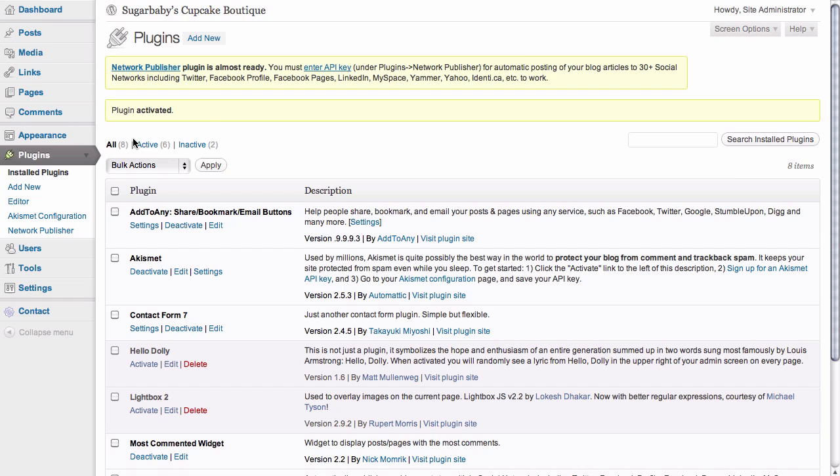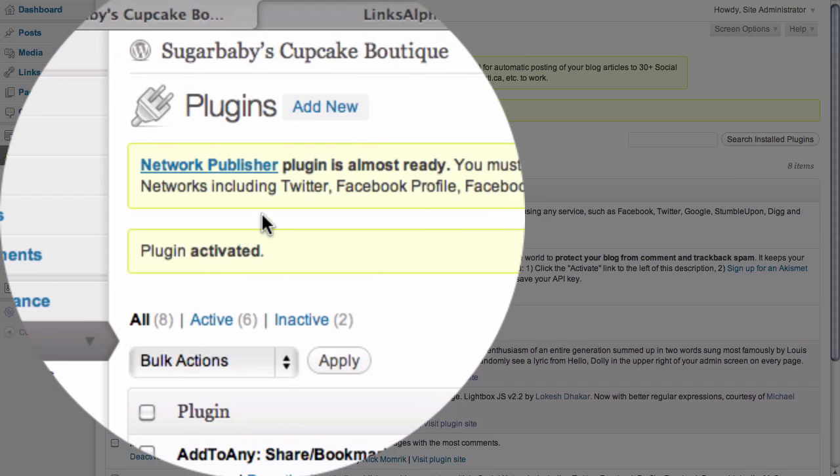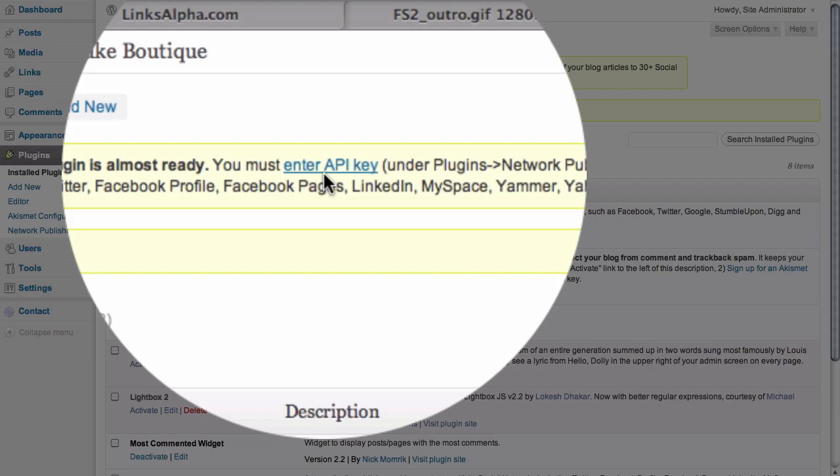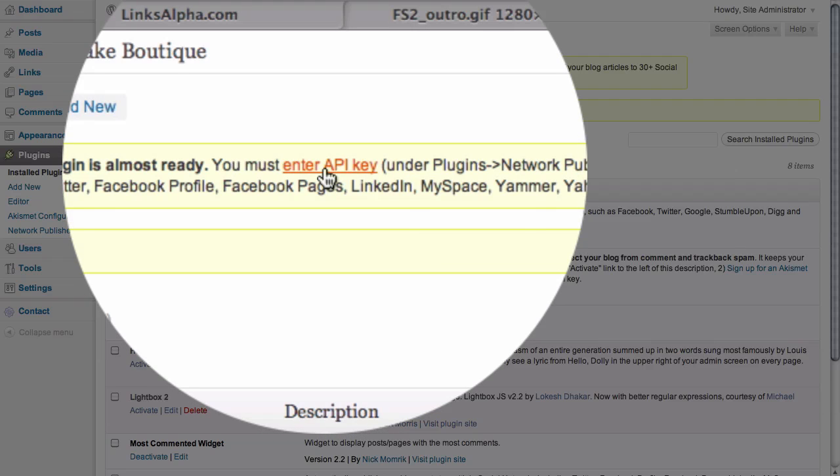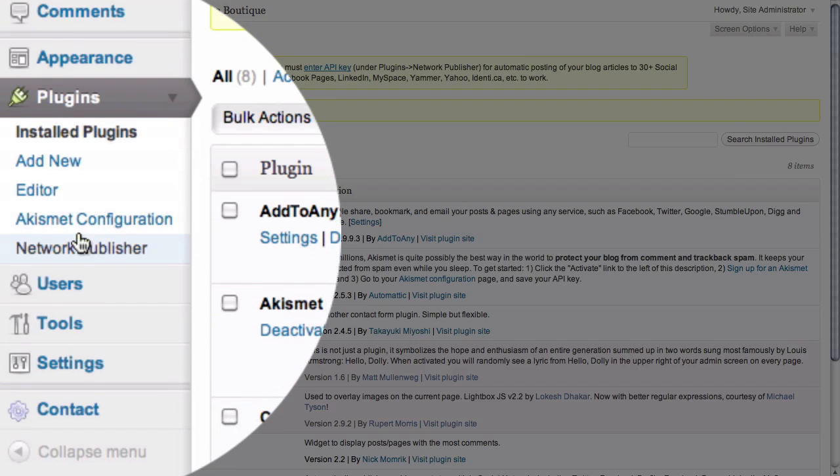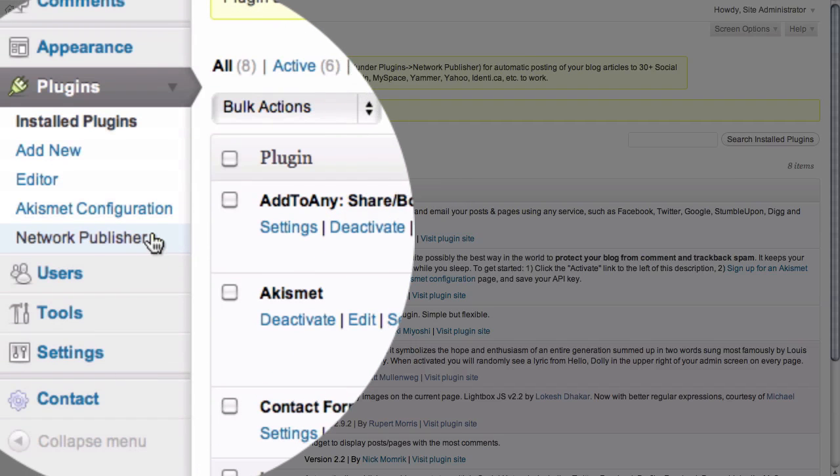Once the plugin is activated, we can see that we have a warning box at the top of our screen letting us know that it's almost ready, but we still need to enter an API key. We can choose to either click on this link to enter our API key, or we also have underneath plugins an options page for Network Publisher.